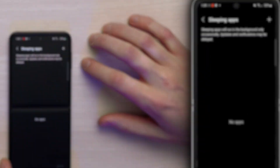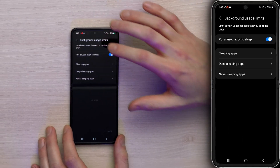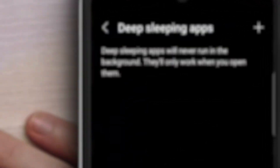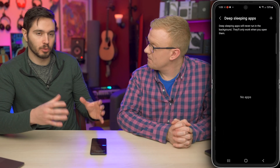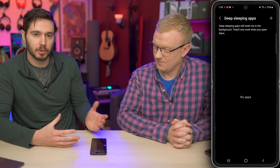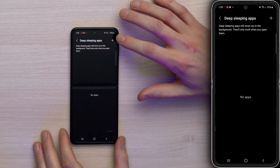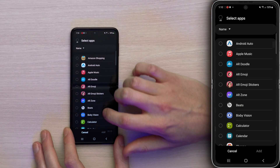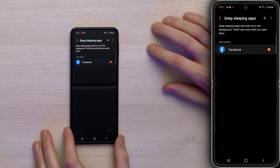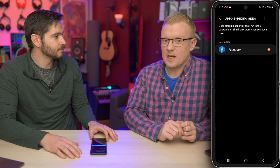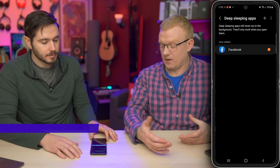Tap on Sleeping Apps. Sleeping Apps will run apps in the background only occasionally, whereas Deep Sleeping Apps will never run in the background. So if you have a heavy app — maybe Facebook, for example — and you don't want it running in the background, tap the plus button in the upper right-hand corner and add whatever apps you want to Deep Sleep. Tap Add. Facebook is one of those bloated apps that can take up a lot of memory, both in the foreground and background.